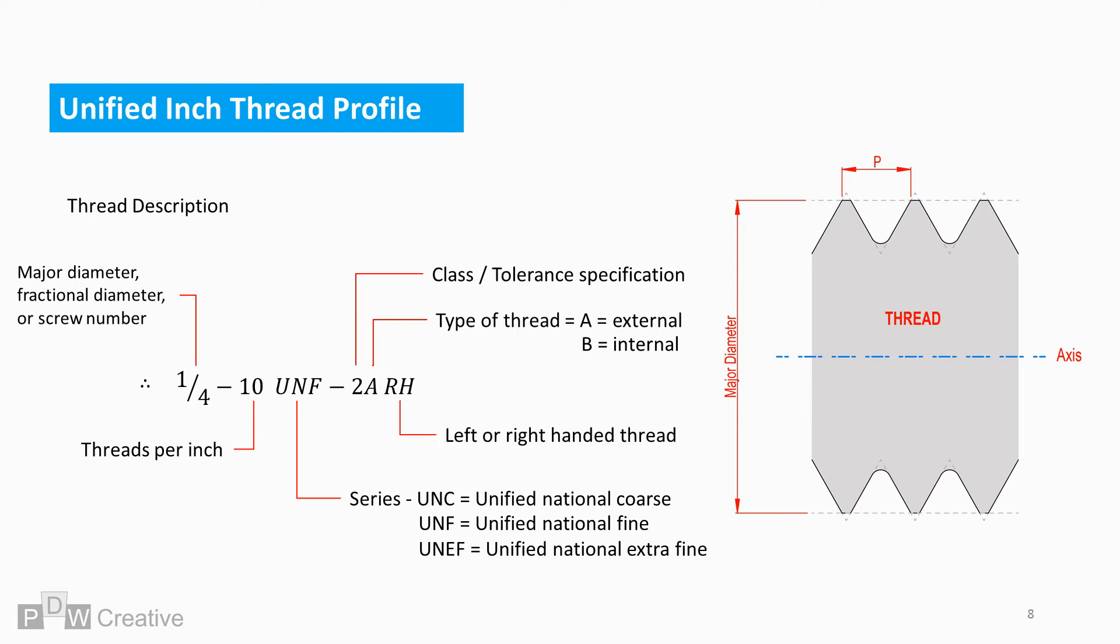RH or LH shows whether the thread is left or right hand wound.